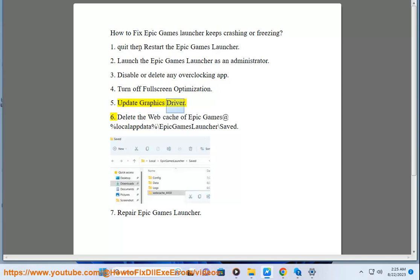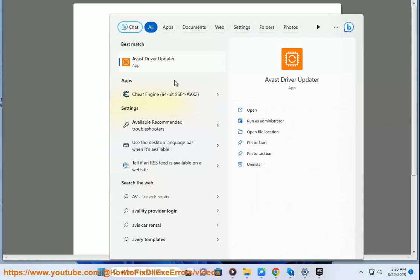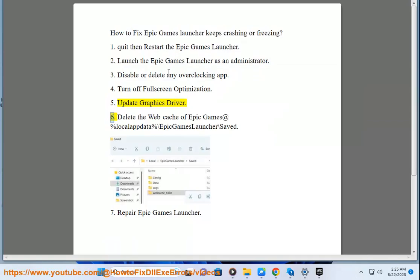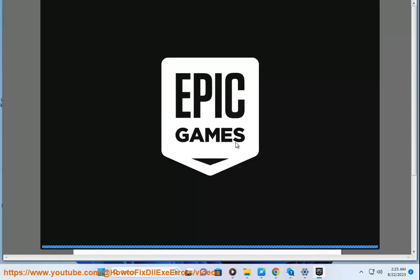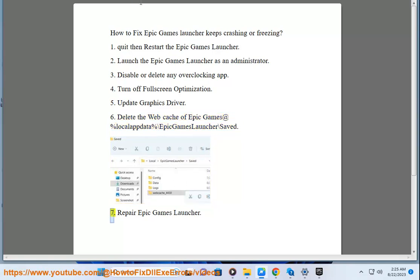Step 5: Update graphics driver. Step 6: Delete the web cache of Epic Games at %localappdata%\Epic Games Launcher\Saved.